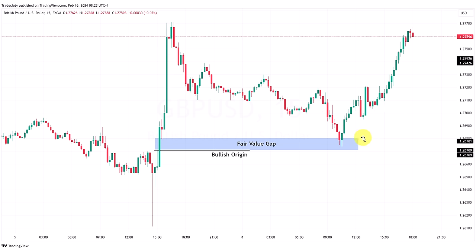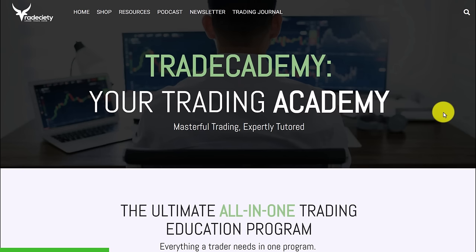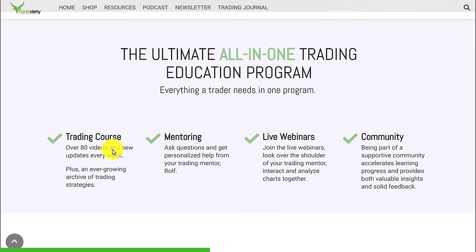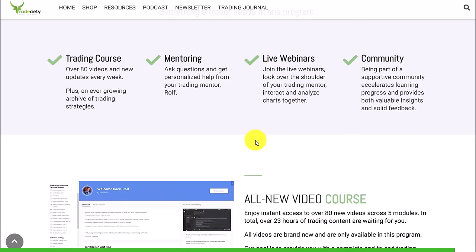The way that you use fair value gaps is as additional confluence for your other signals. You can map your fair value gaps on higher time frames — the daily, the four-hour, or maybe even the one-hour — and then use those levels and zones on your lower time frame to find better trading opportunities. If you like this way of trading and want to learn more about price action strategies, support and resistance, supply and demand, liquidity, and many other trading strategies, check out my new trading program, the Trade Academy. It's the ultimate trading program with over 80 videos, personal mentoring, a private community with a live chat room, and live webinars every week.